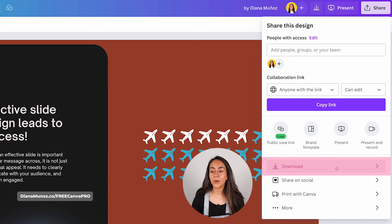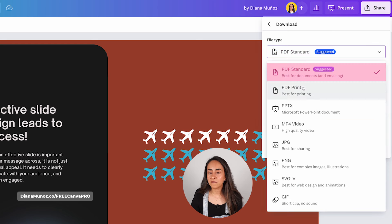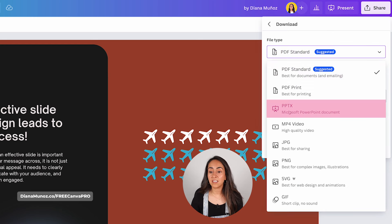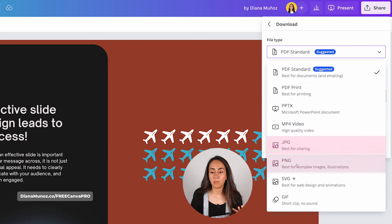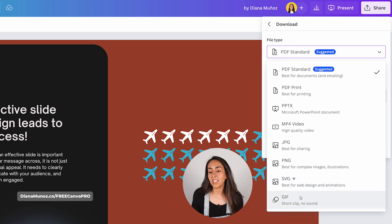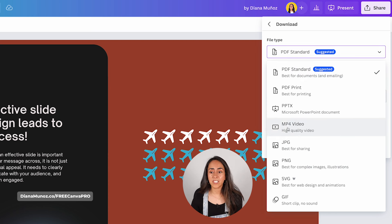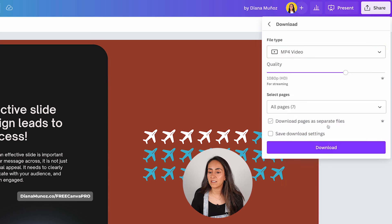If you only want to share a link so others can view it, click 'Public View Link.' You can also download your presentation in different file types: PDF, PPT, MP4, JPEG, PNG. If you have a Canva Pro account, you can also download it as SVG or GIF. To download as a video, select MP4 and click Download.